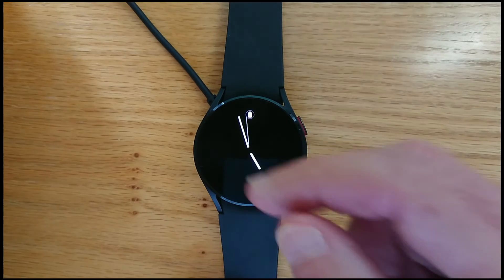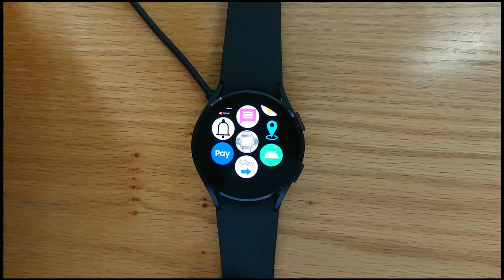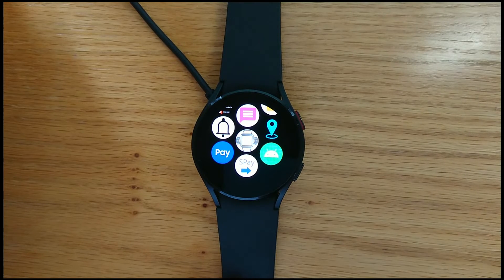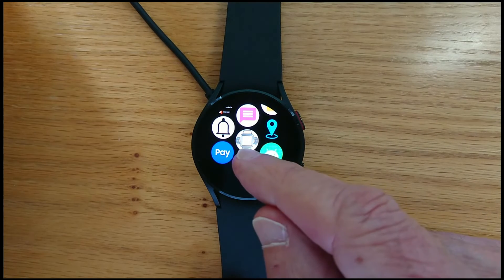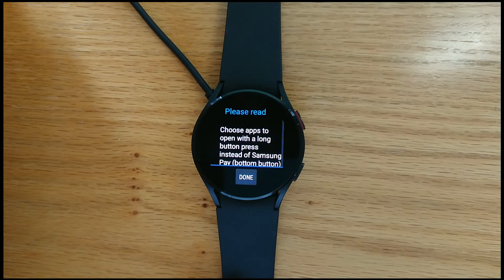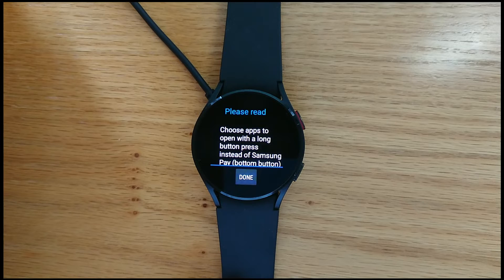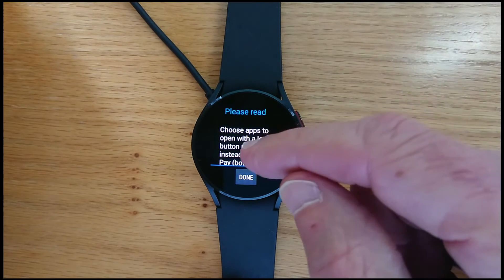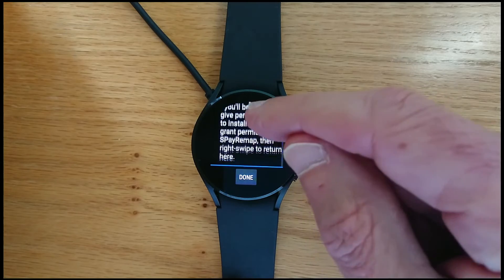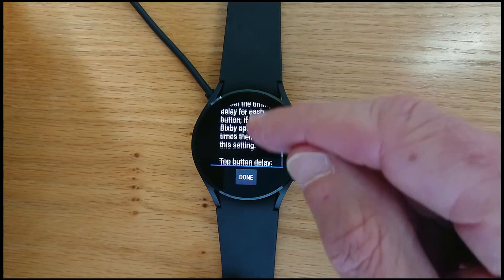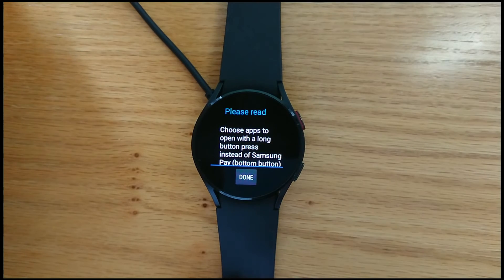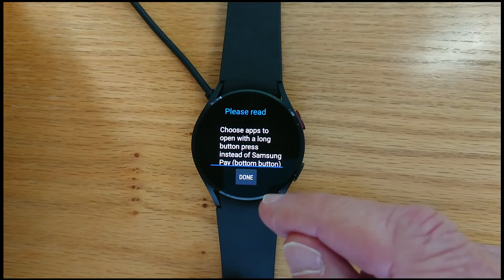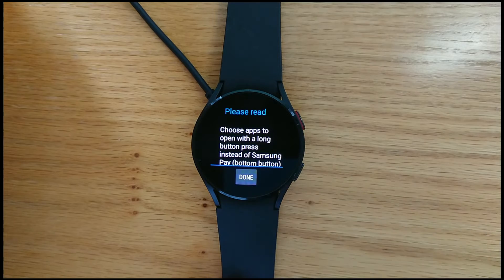So now if we go to the list of installed apps, we can see SPAY remap is installed here. And let me open it. Now this screen explains how to remap the top and bottom buttons. I'm going to step through it fairly quickly in the interest of time. But you can read it at your leisure. The first thing though is we need to give accessibility permission to this app so it can do its thing.